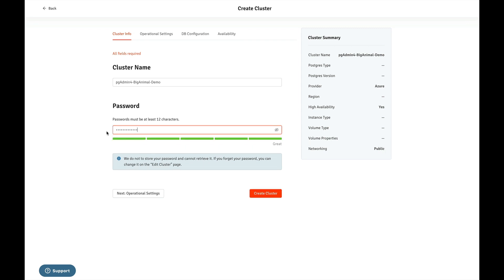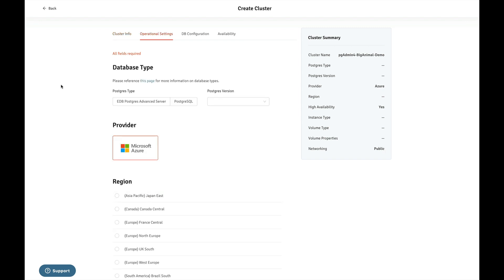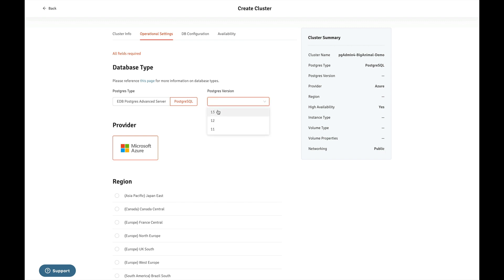I will have to provide the password, which must be at least 12 characters. Once the password is provided, go to the operational settings. Here are the database types you can select. There are two types of databases that BigAnimal supports: one is EDB Postgres Advanced Server and another one is PostgreSQL. I am selecting PostgreSQL here. From this dropdown, you can select the version — I am selecting version 13.